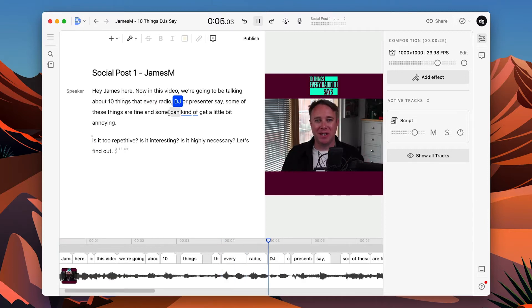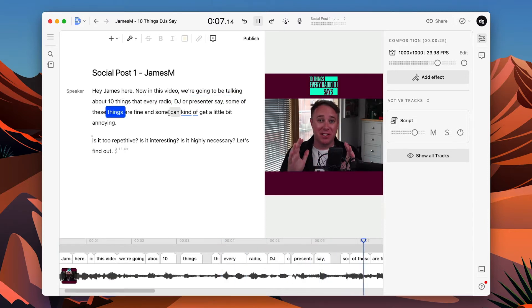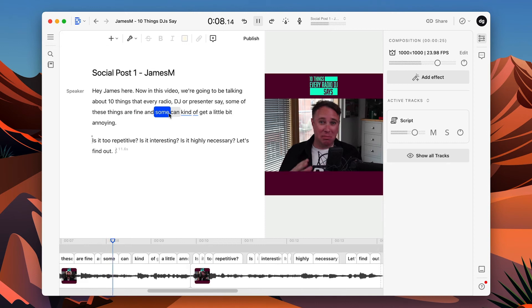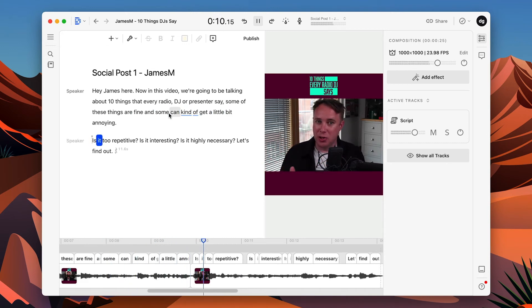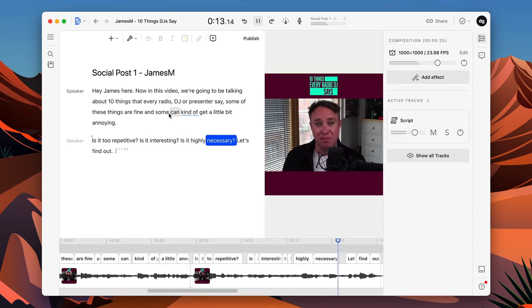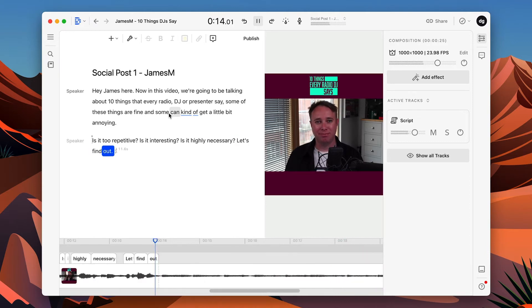So this is where I think Descript can save you a huge amount of time. It's just as simple as selecting the text, the transcription of what I've said, which is automatically generated. This is done on the fly. Not always perfect, but it's pretty accurate, and it's very accurate compared to other transcription solutions that we've used. And I can just hit the delete key. And now let's watch this video back.